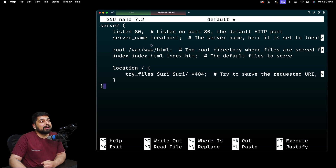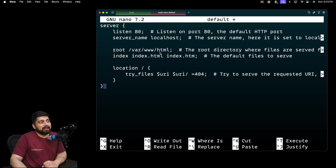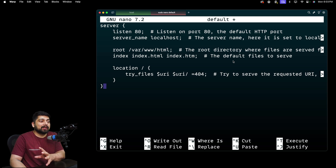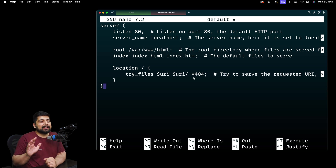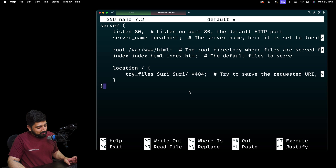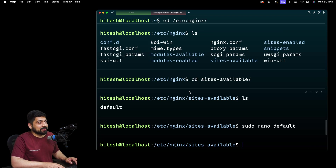The clean config shows: a server block listening on port 80, server name localhost, root pointing to /var/www/html, and it looks for files named either index, index.html, or index.htm - these are the default files it will automatically pick and serve. In the location block, if it doesn't get the file it will throw the default 404. Let's hit Ctrl+O to write the file and then exit.